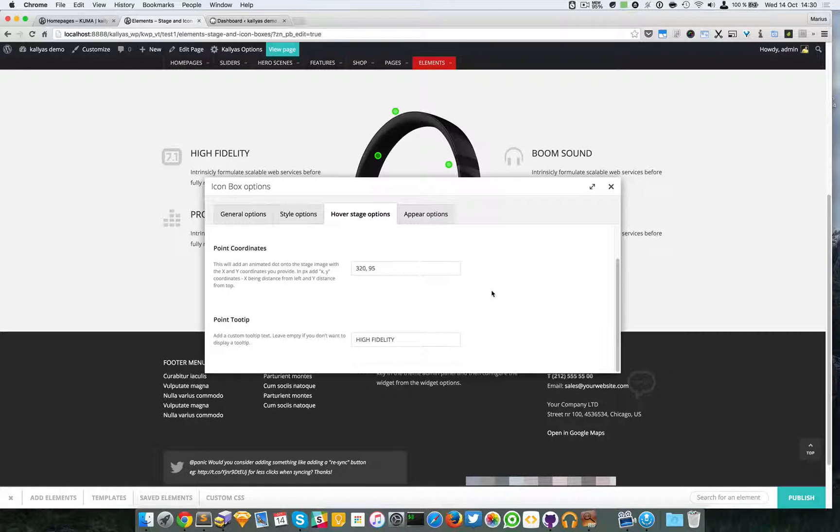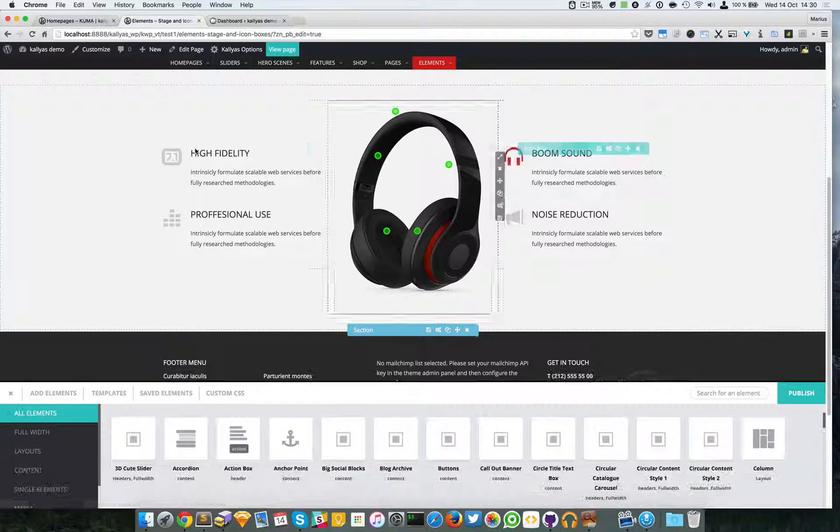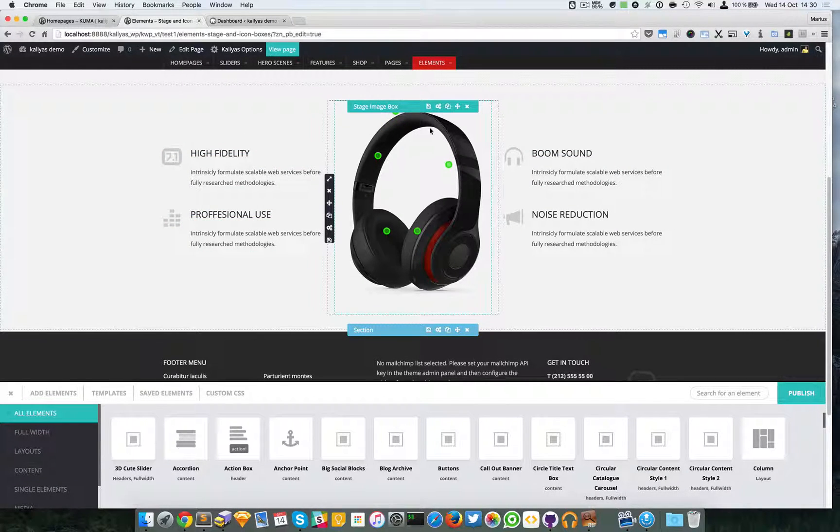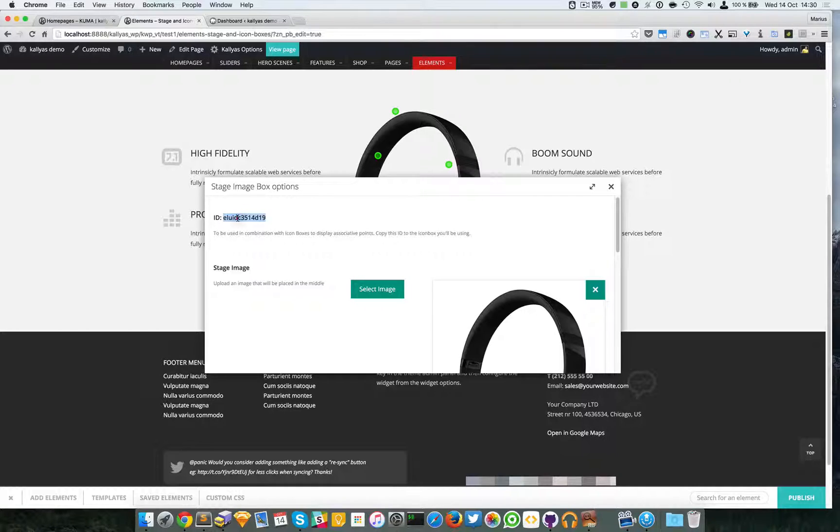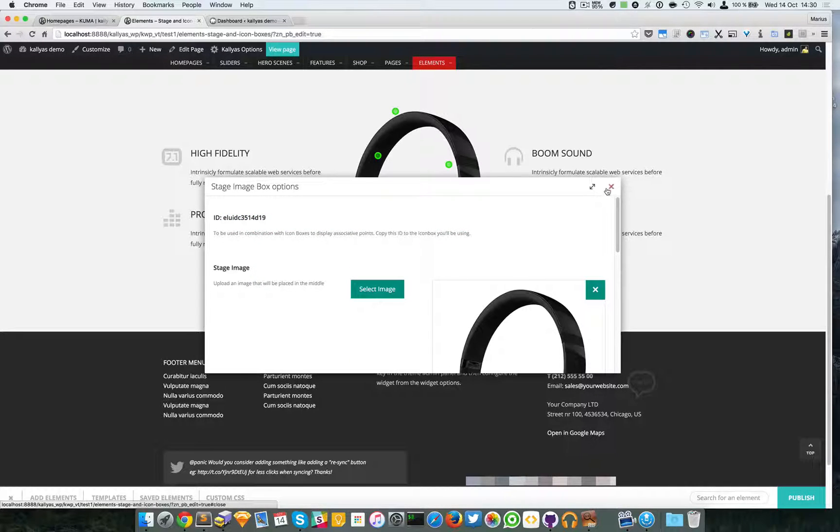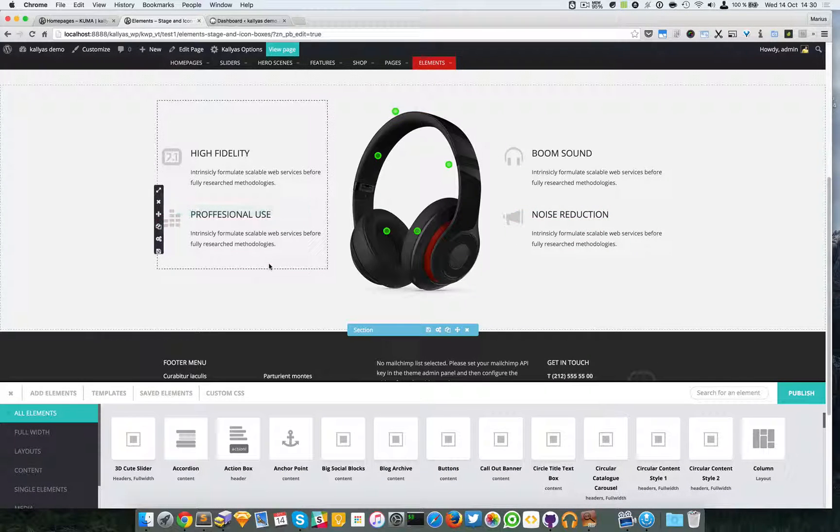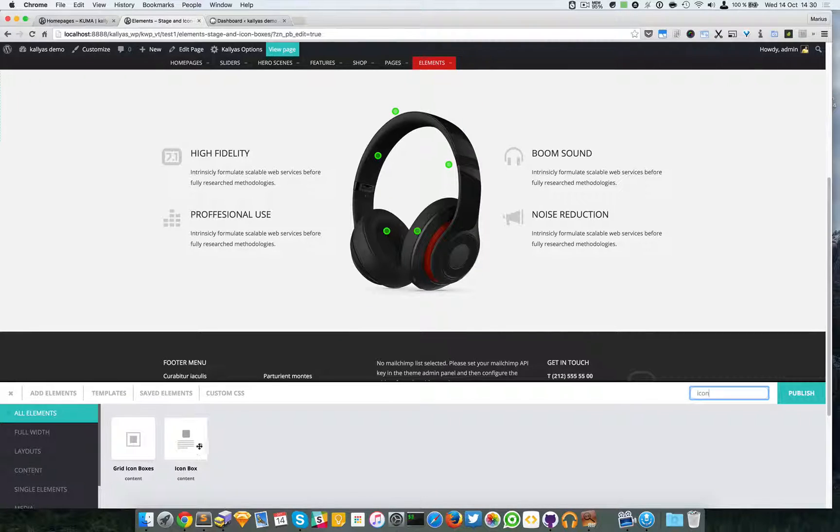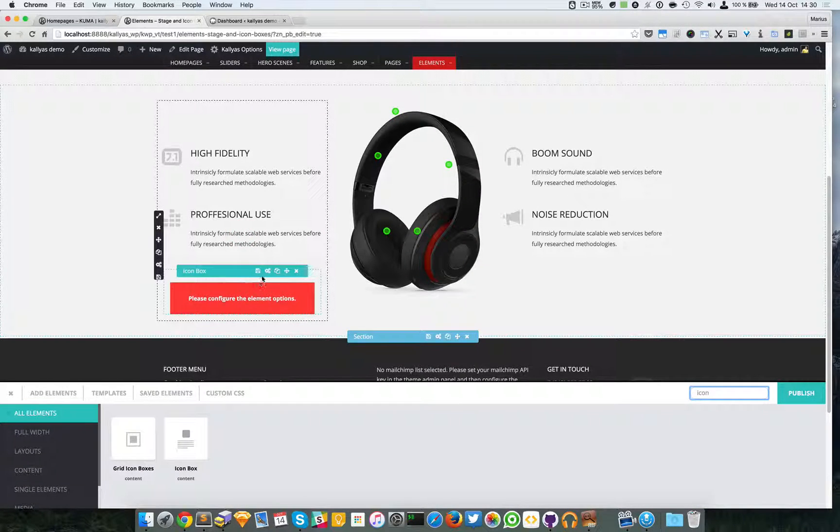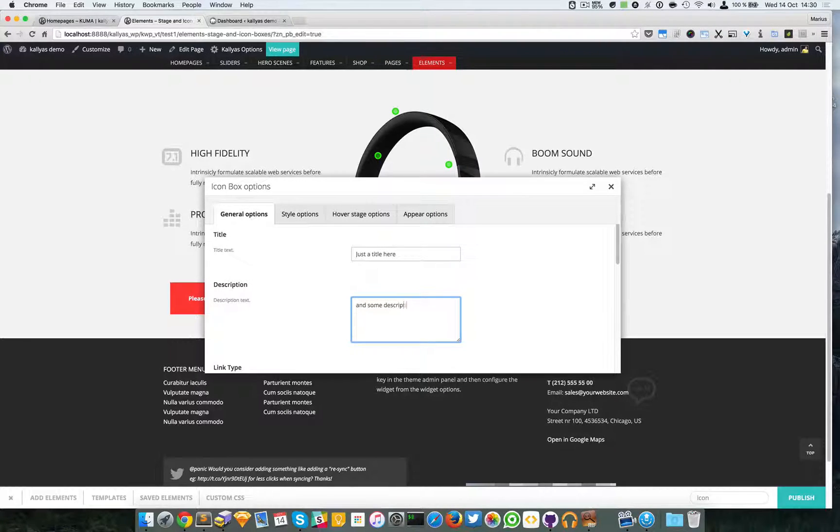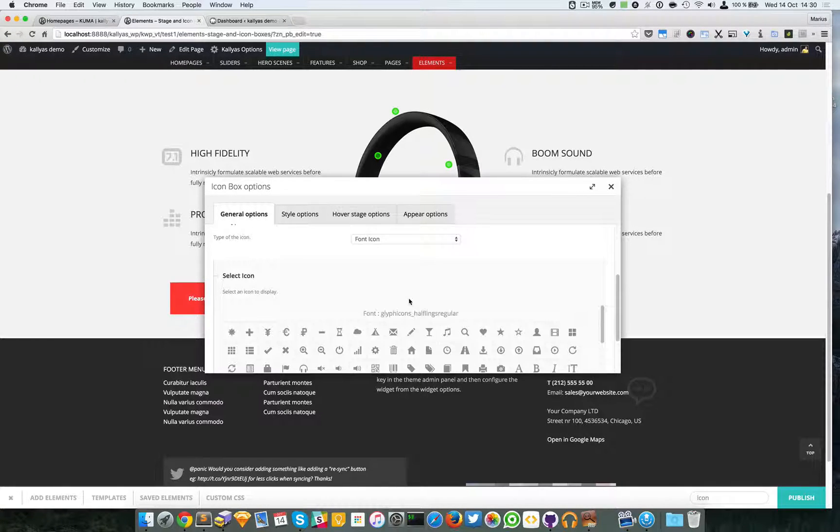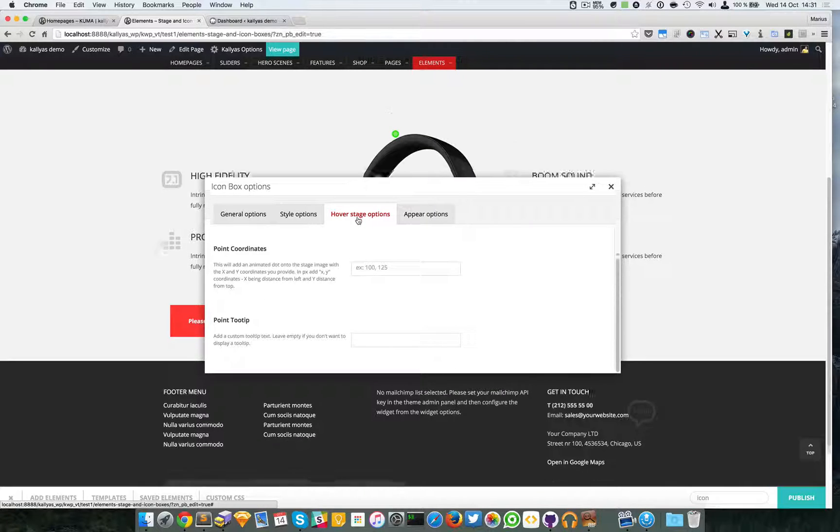So these are the only three options you have to customize. Now I will try to create a new icon box so I can add another point to this stage. I'm going to copy this ID and I'm going to search for the icon box, add it right here, and populate it with some content. Yeah, I'm going to choose a simple icon and I'm going to go straight to the hover stage options.